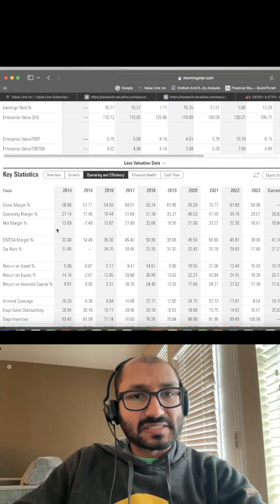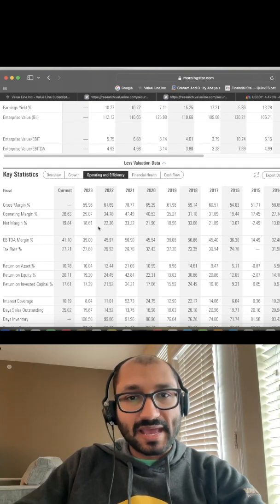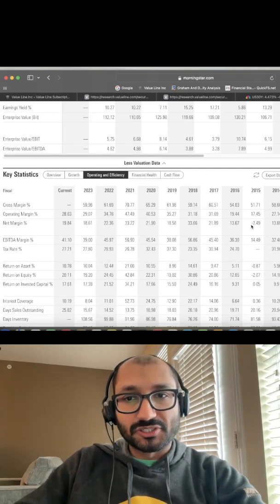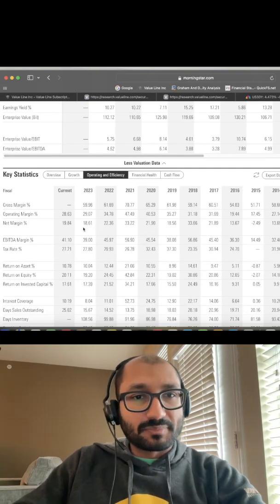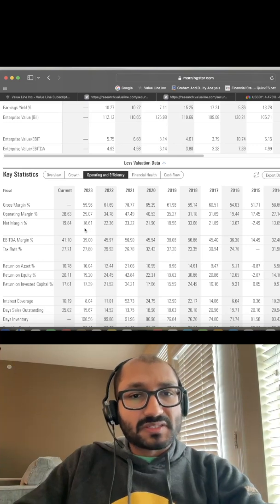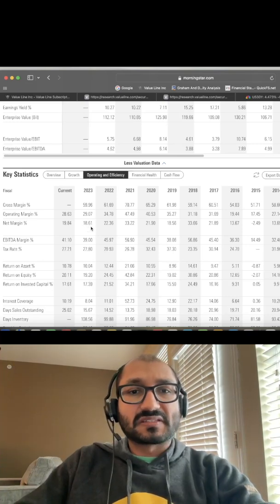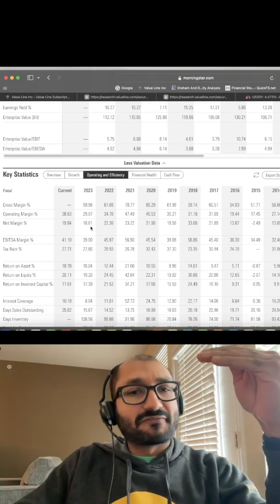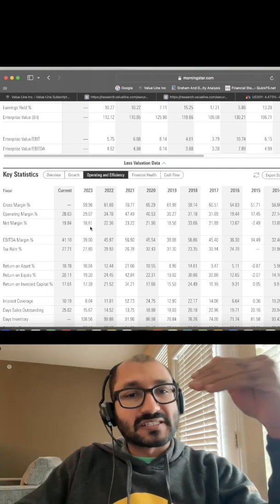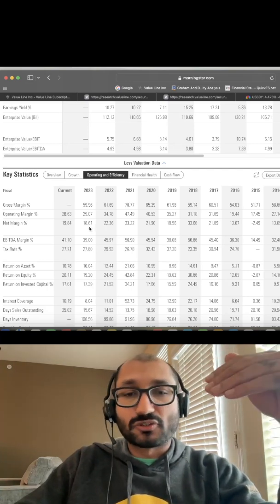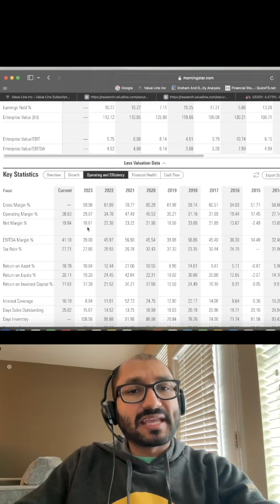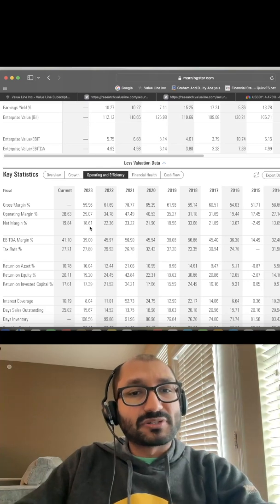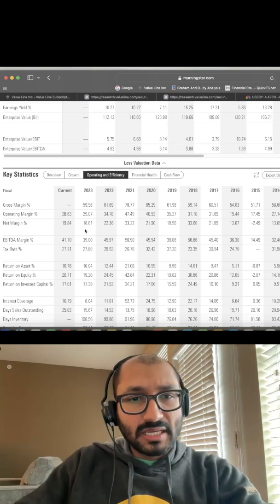The company's net margin over the past 10 years has been in the double digits. As of 2023, the company's net margin is at 18.61%. What this means is if the company made $100 in sales, by the time it paid for all its costs and expenses, taxes, and interest on debt obligations, the company had $18.61 left as pure profit.